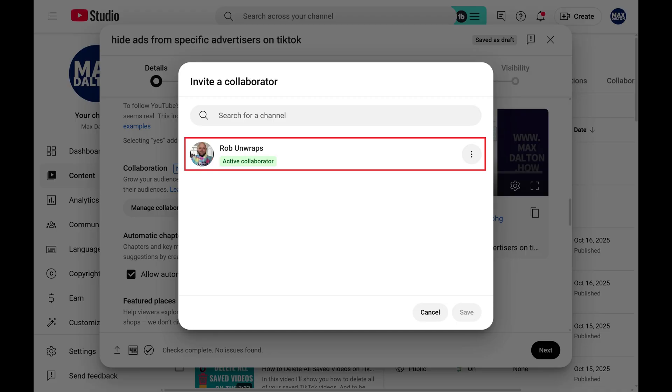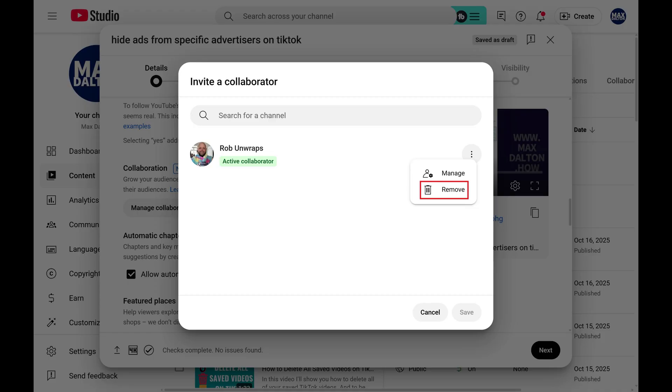If you change your mind and want to remove someone as a collaborator, all you need to do is click the vertical ellipses, and then click Remove.